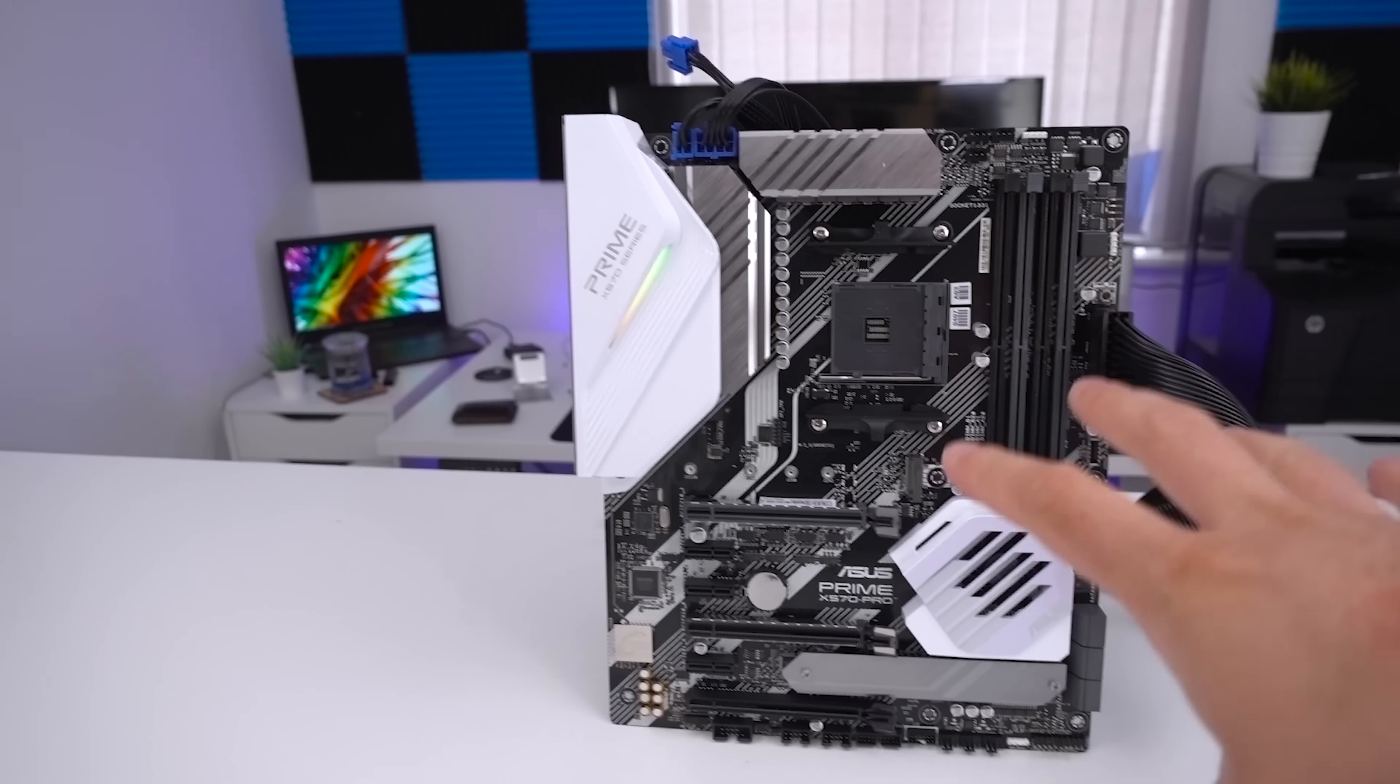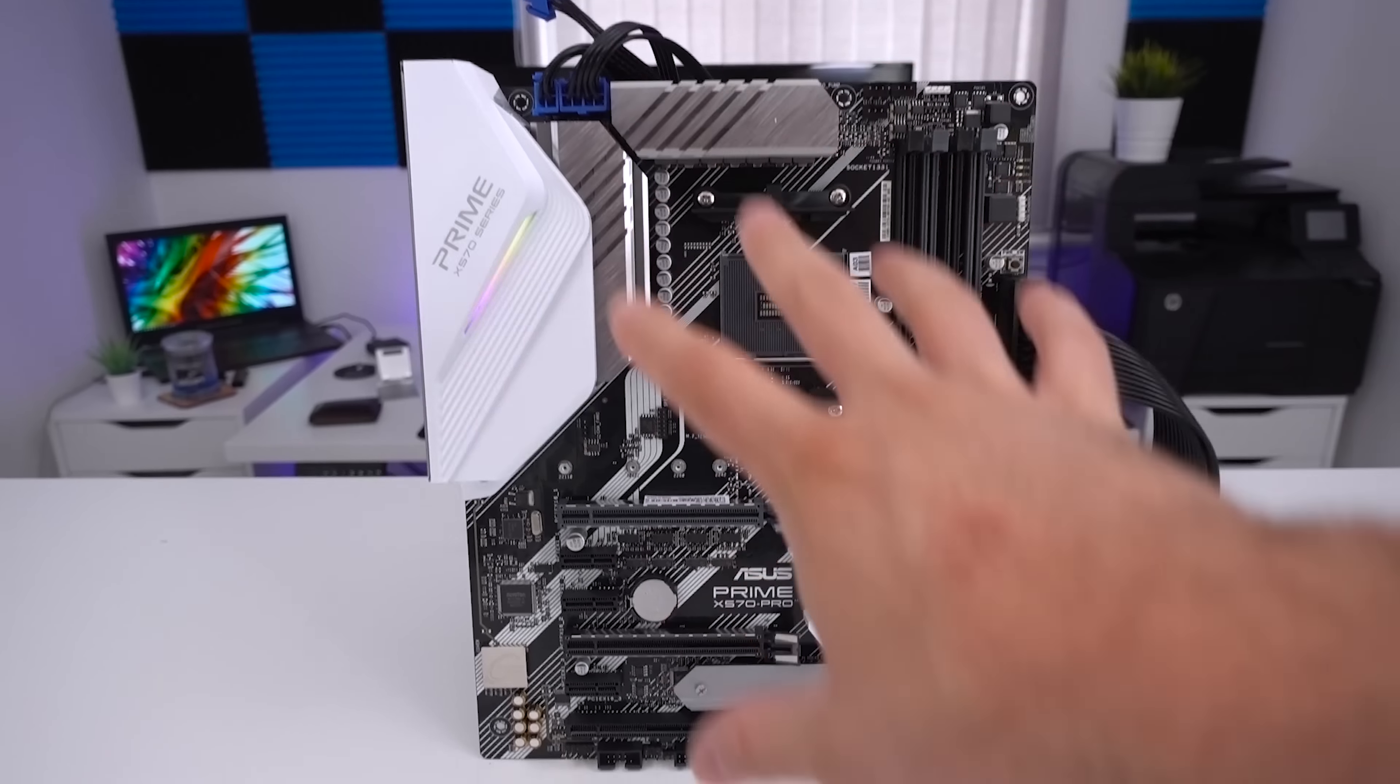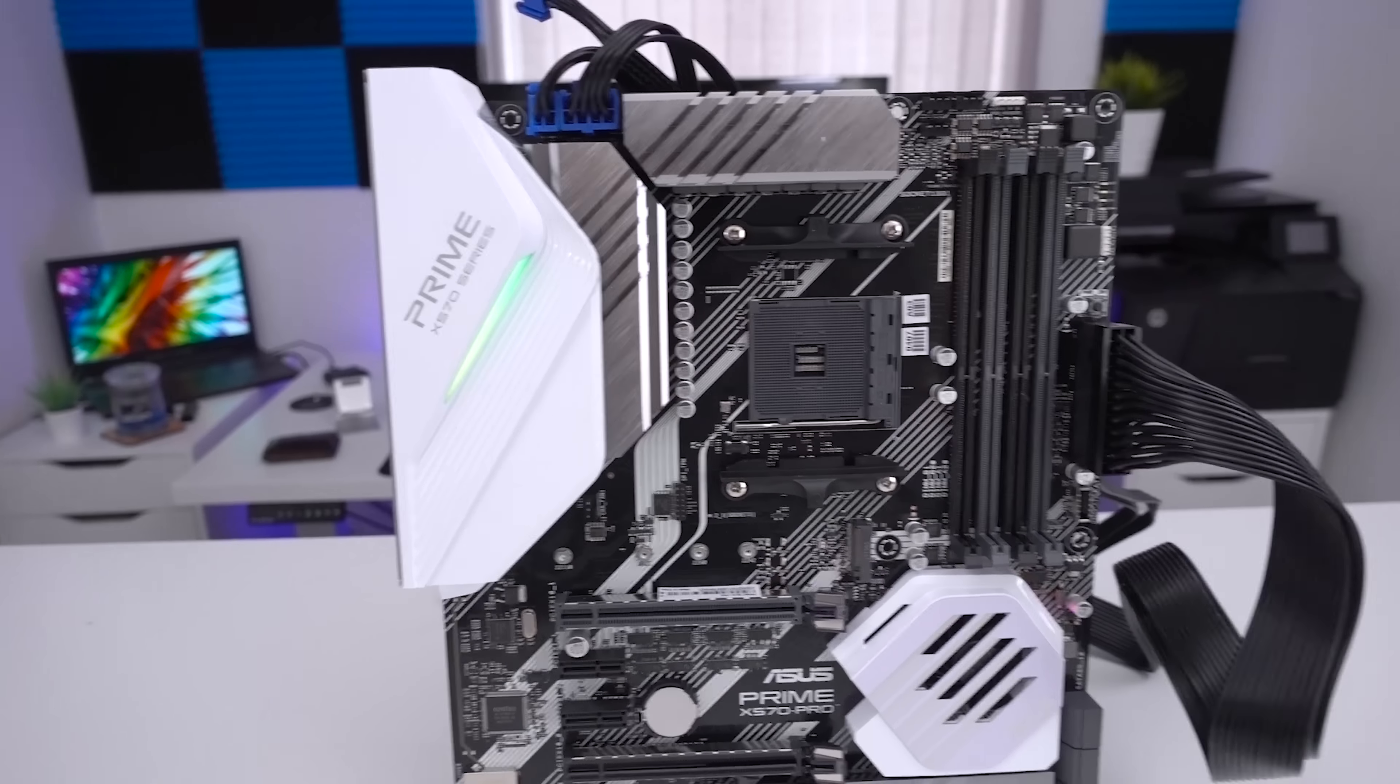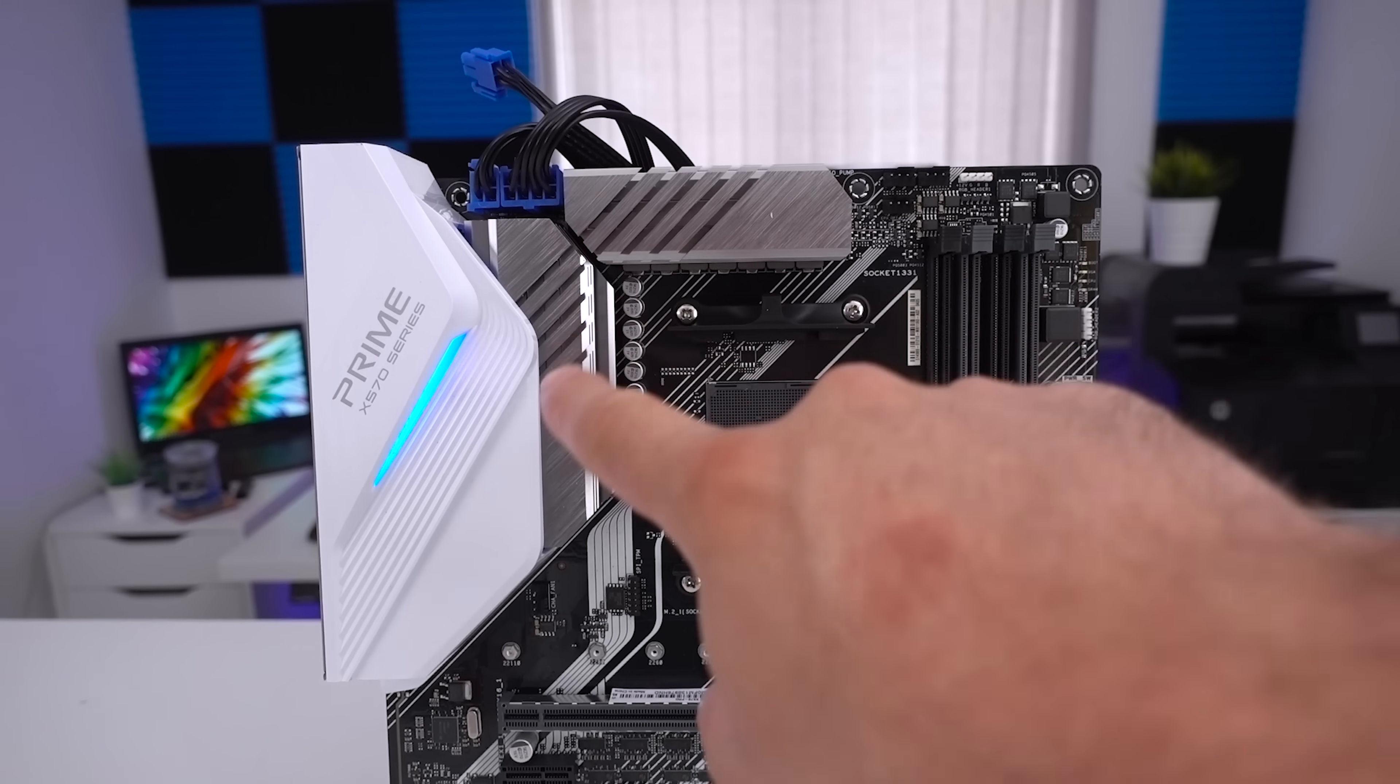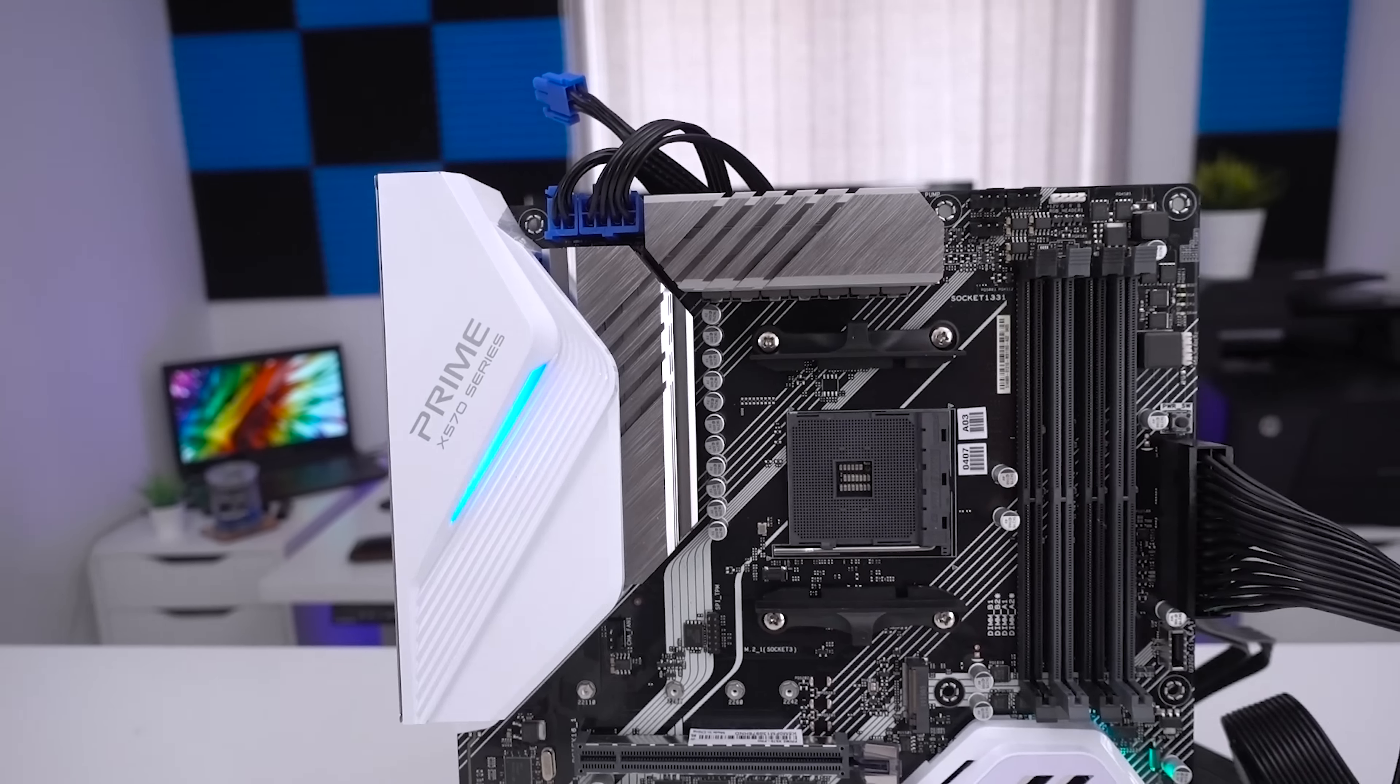First things first I want to talk about the design and the style. It does feature an ATX form factor and it is what we'd expect from a prime motherboard. So everything is black and white and it has these large white areas as well as a few more premium looking brushed aluminum areas.